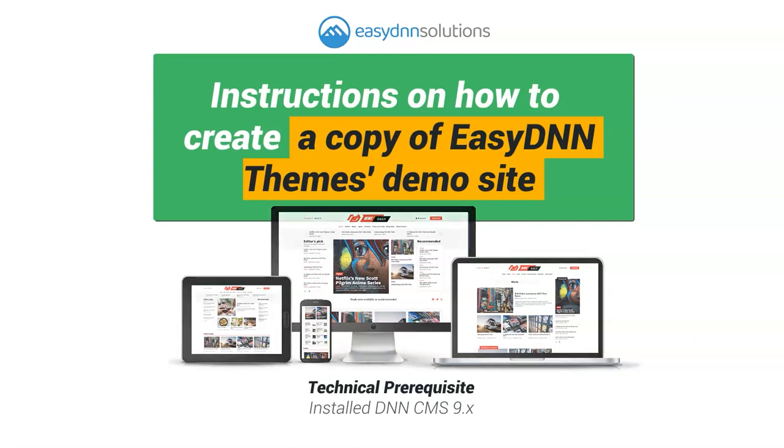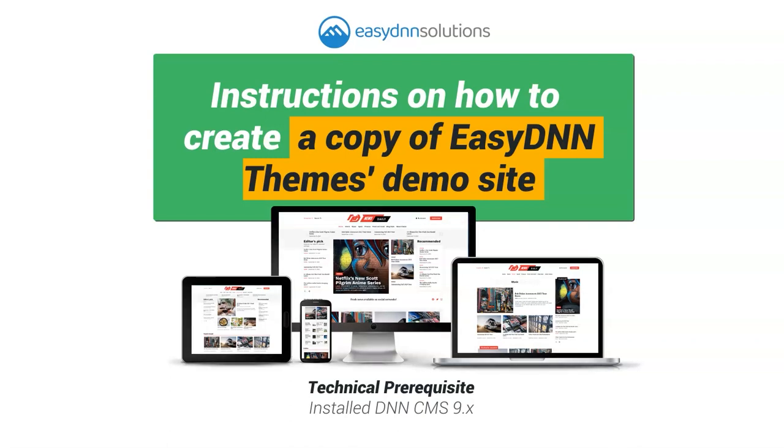In this video, we will show you how to do it. In this example, we will create a copy of the NewsDaily demo site. The procedure is the same for each of our themes. So, let us begin.